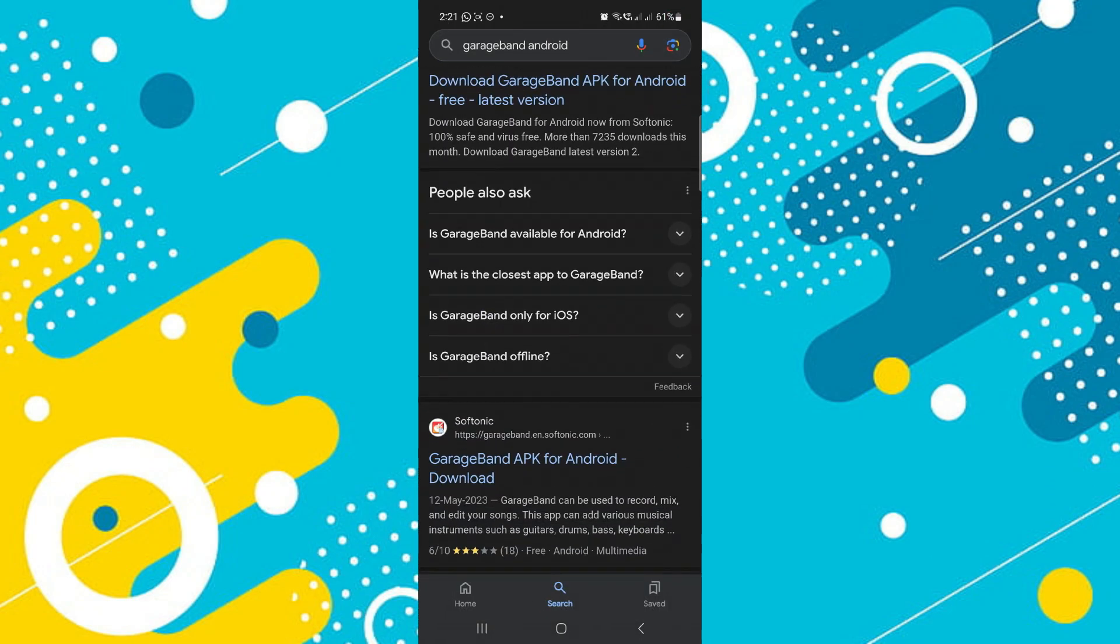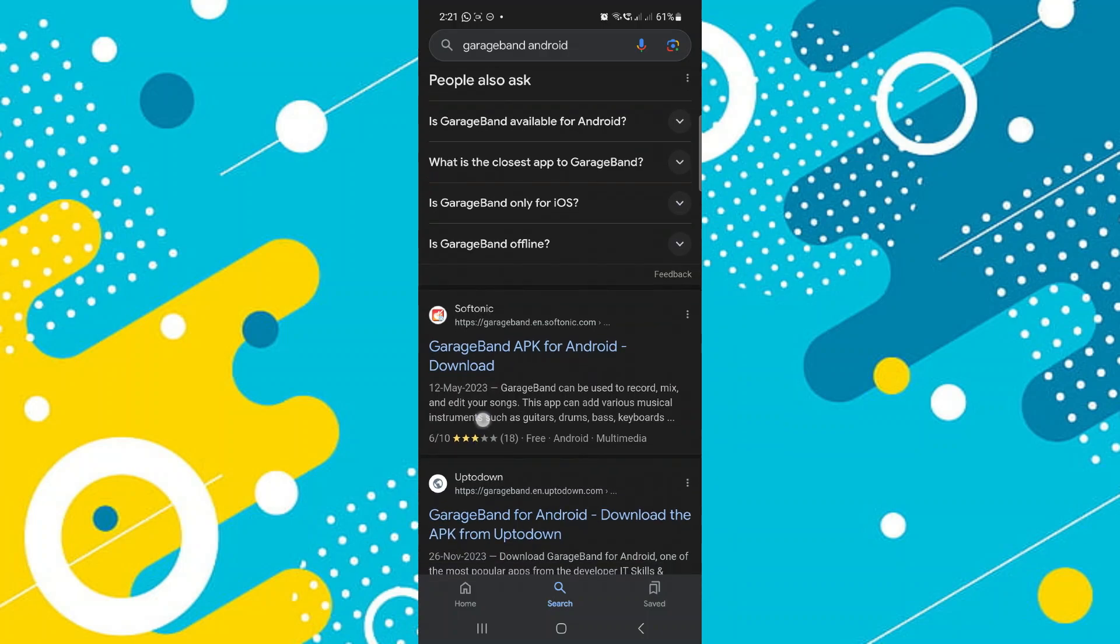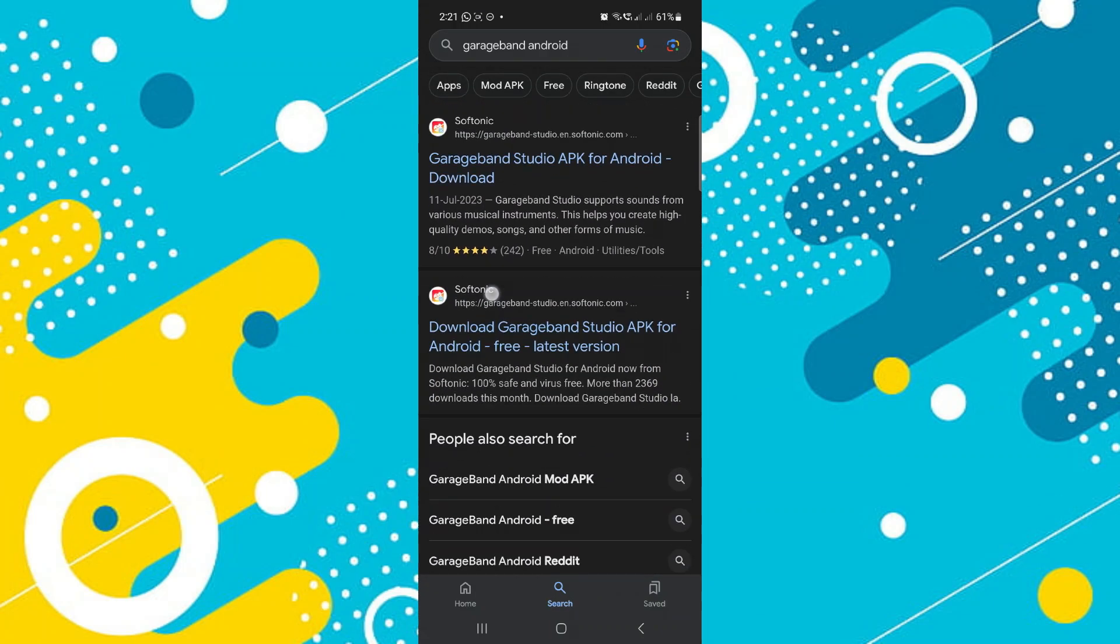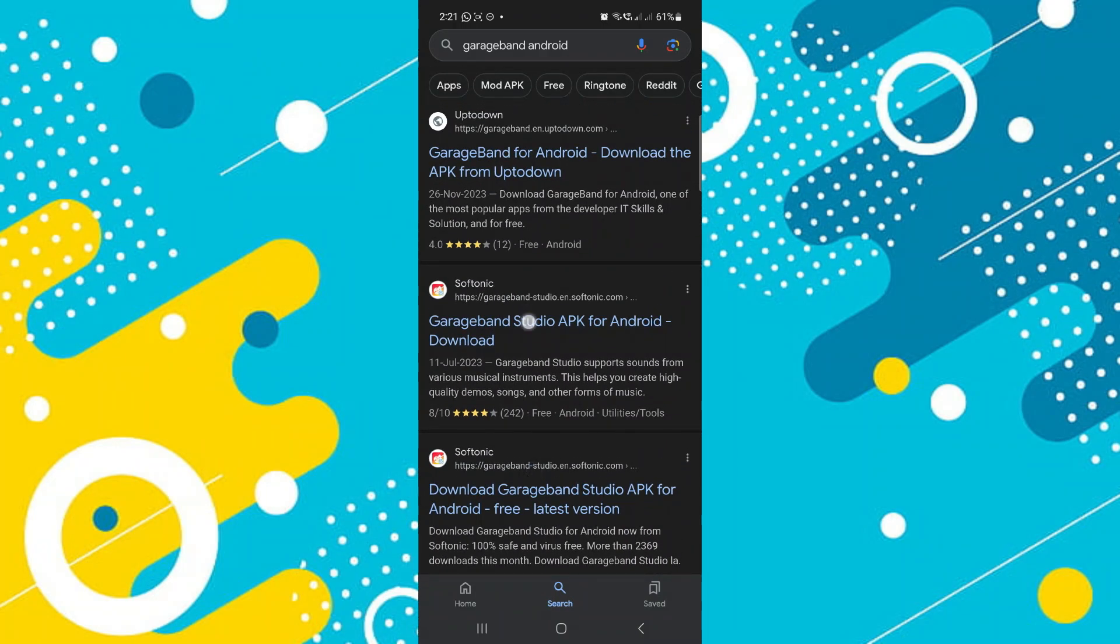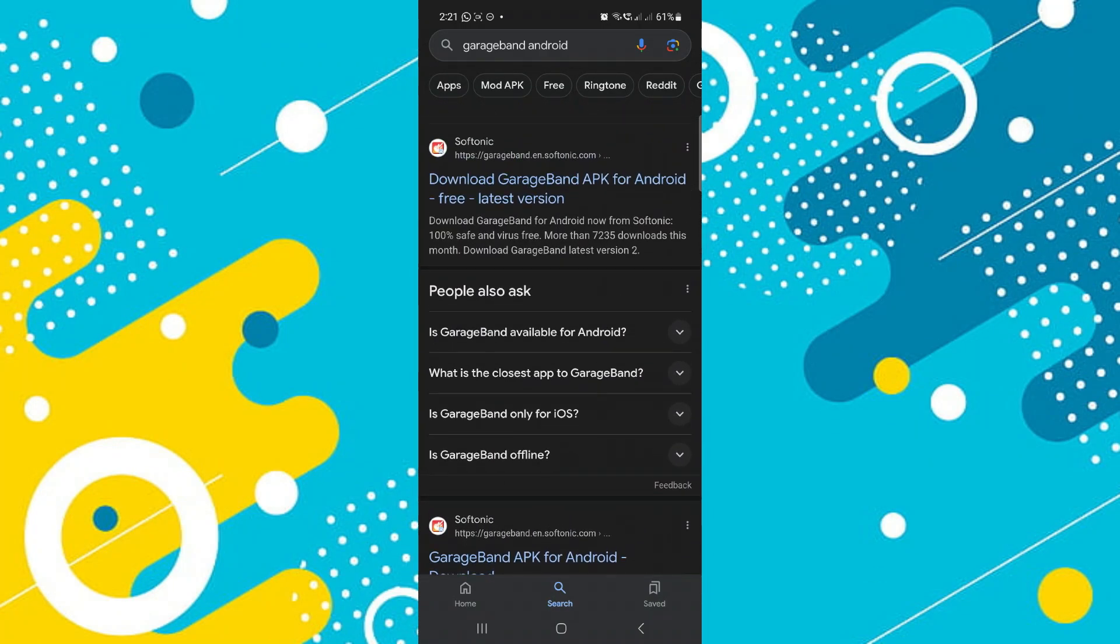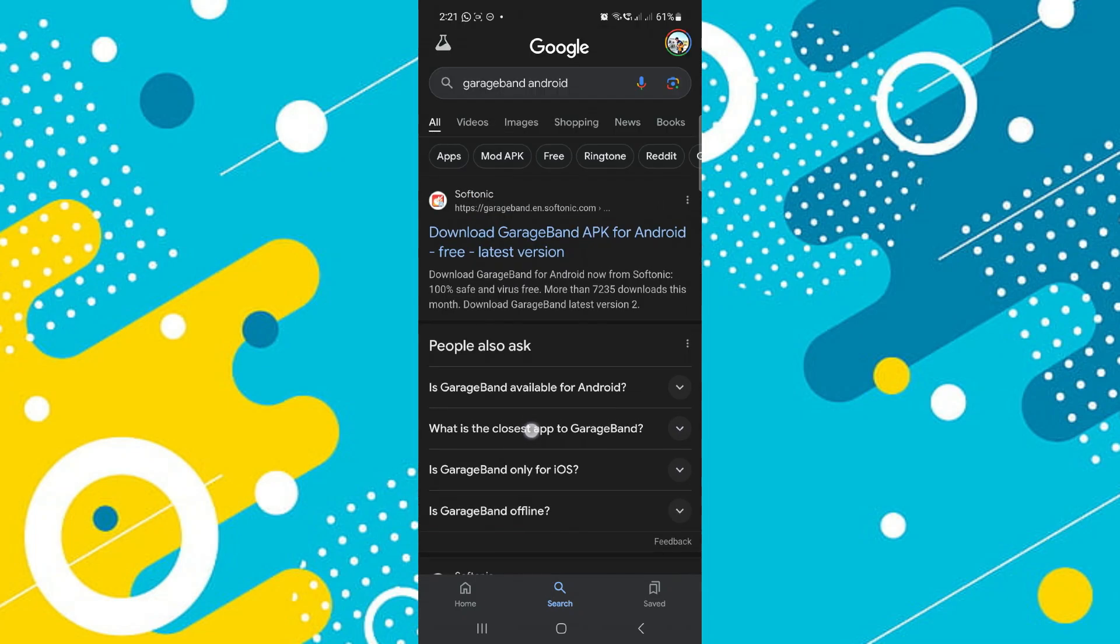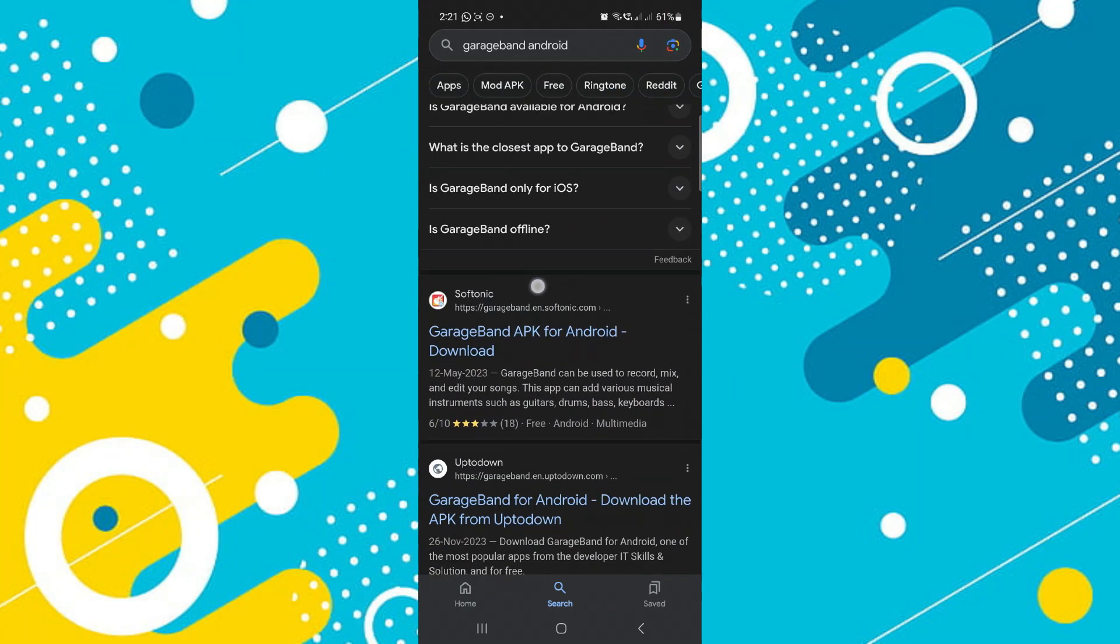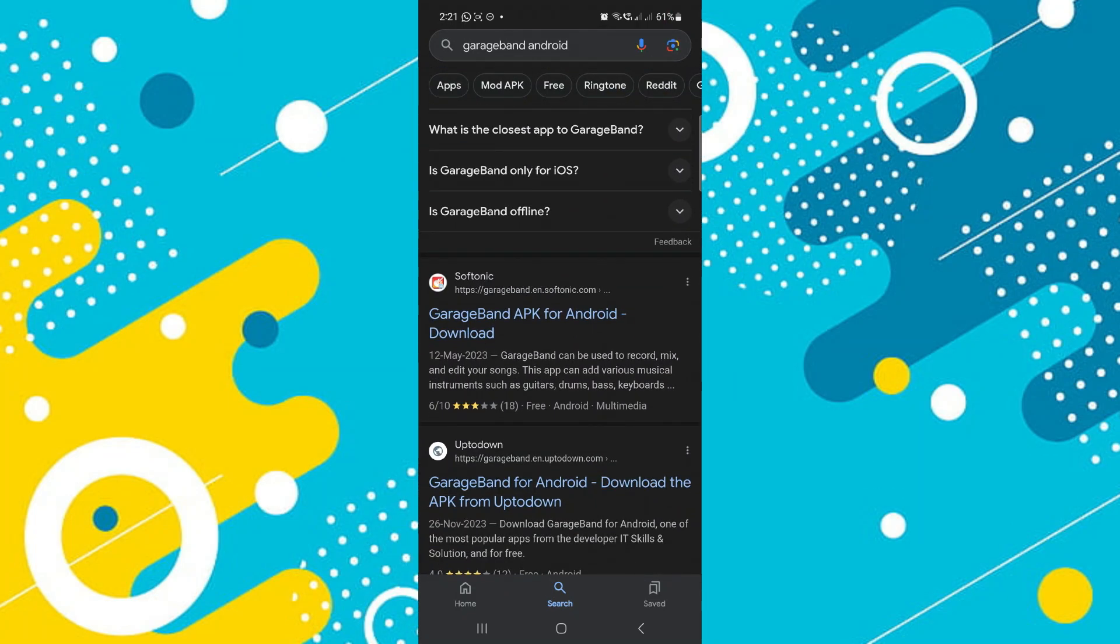And you will find various APK versions for GarageBand. However, it is not recommended because some of these APK files may contain viruses and threats and even may be illegal. We recommend you to use alternative versions or rather download it in your PC if you really want to use GarageBand.